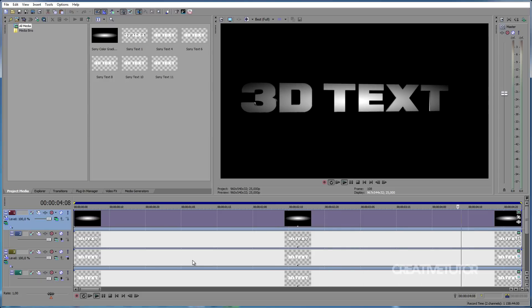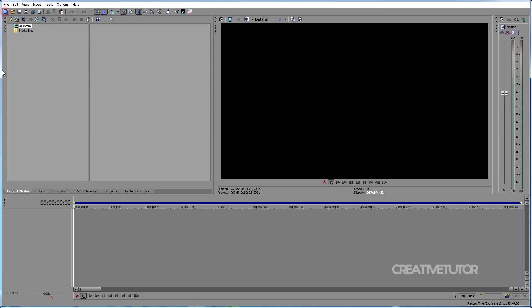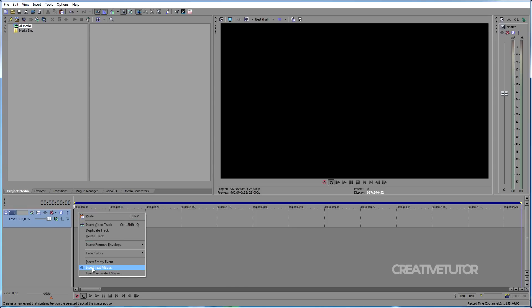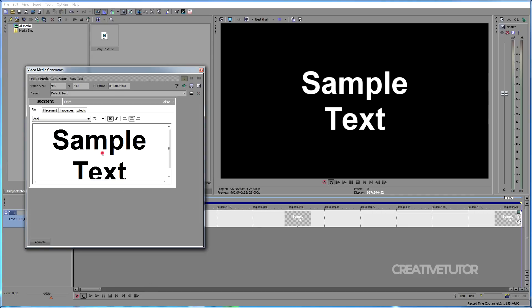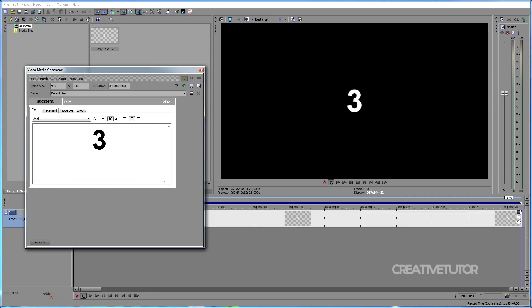So, let's begin by creating a new project. Let's create a new video track. In this video track we create some text by right-clicking on the track and choosing Insert Text Media. Let's type some text. In this example I will type 3D text.